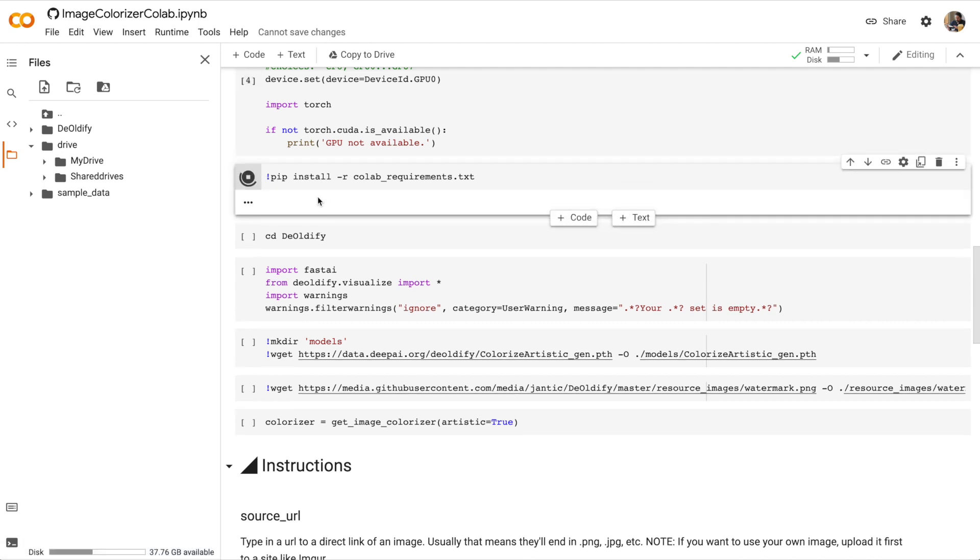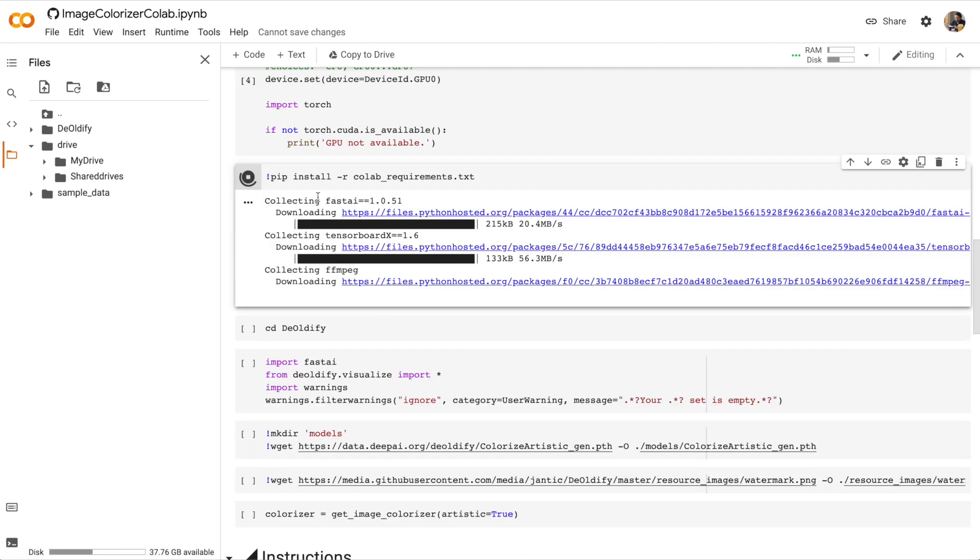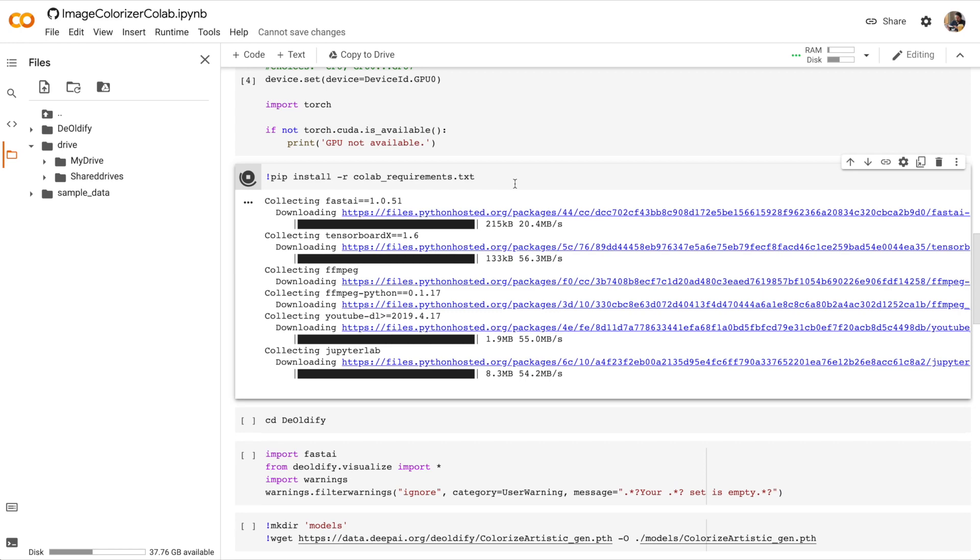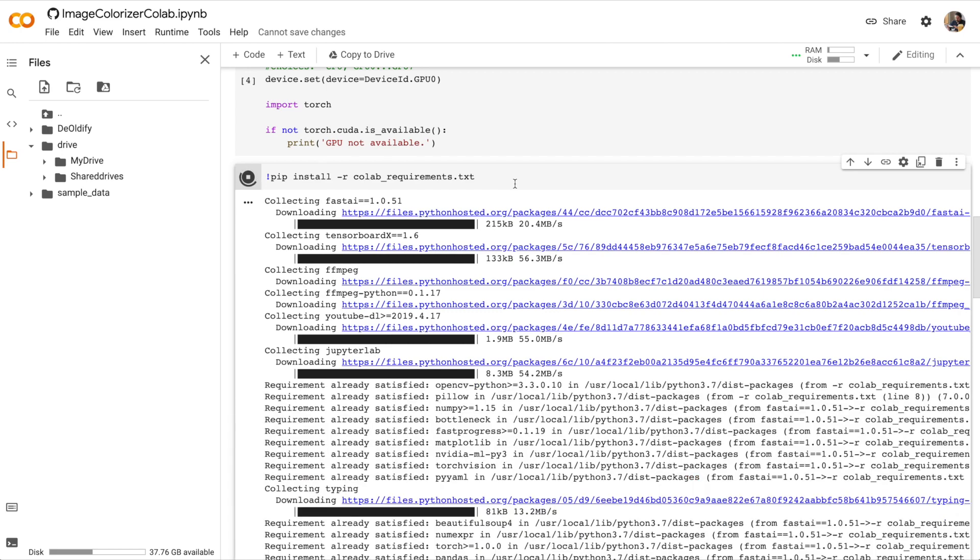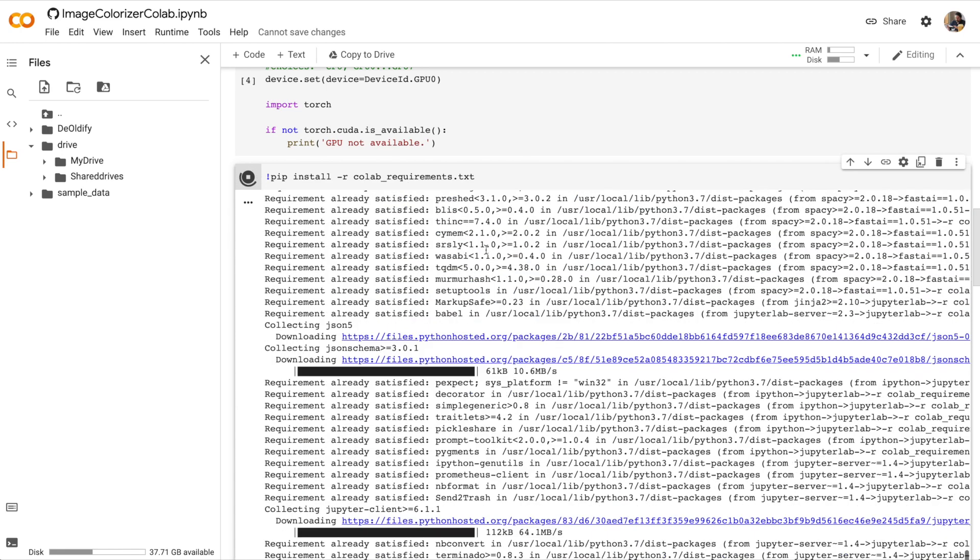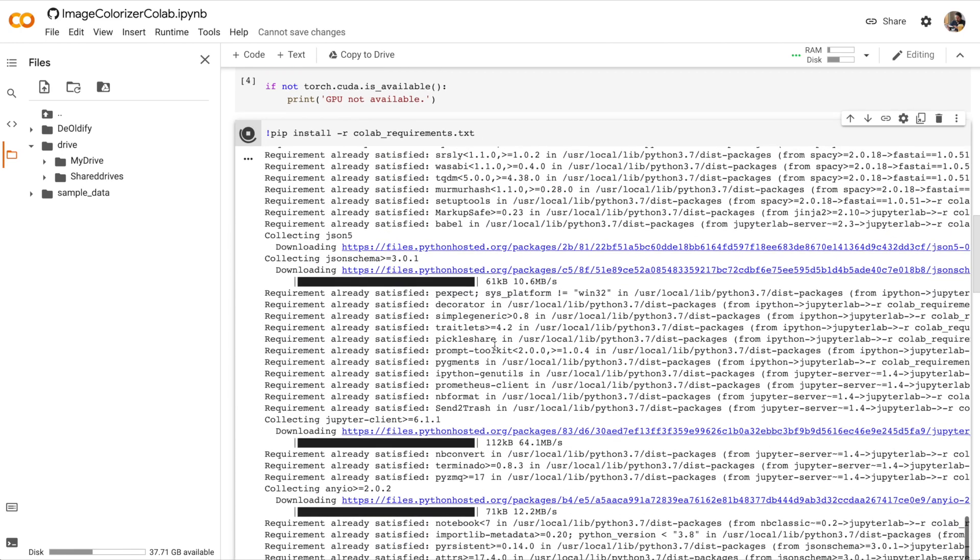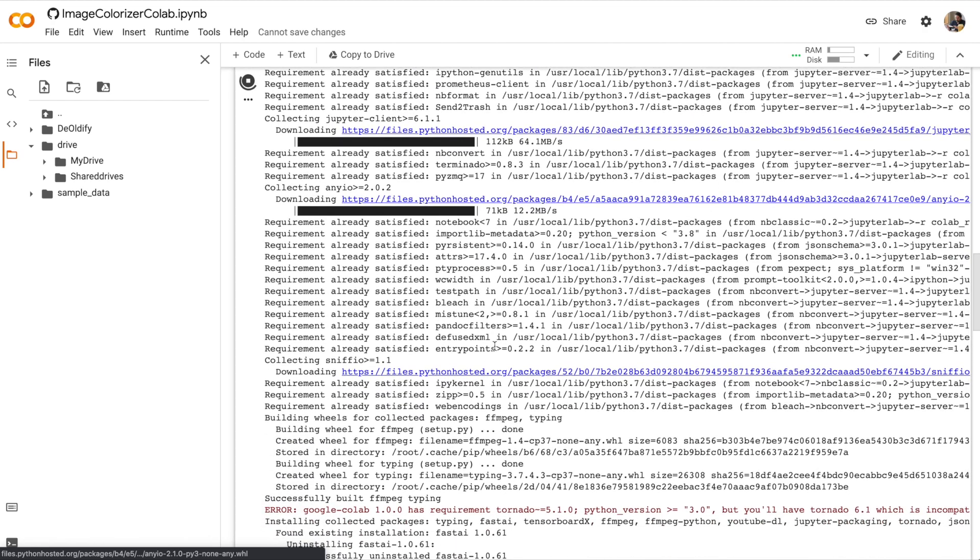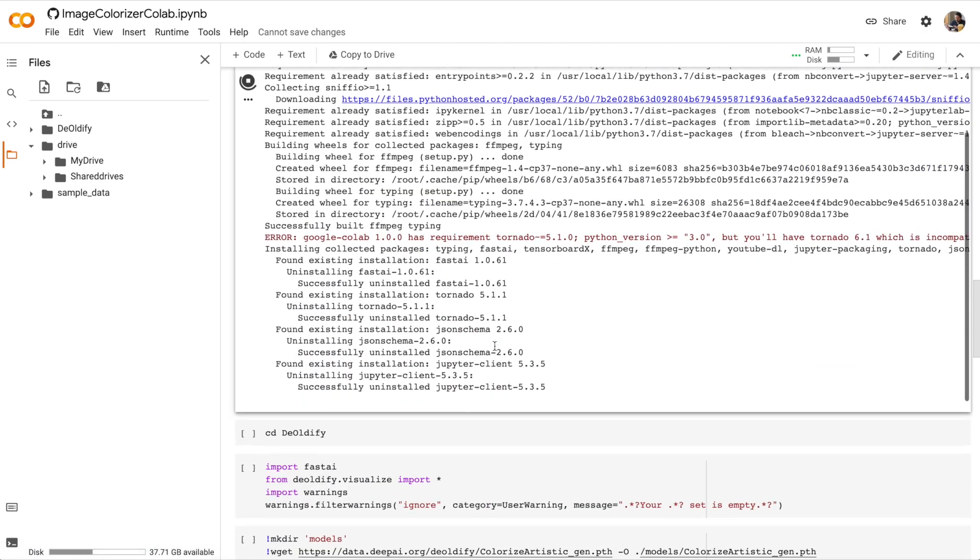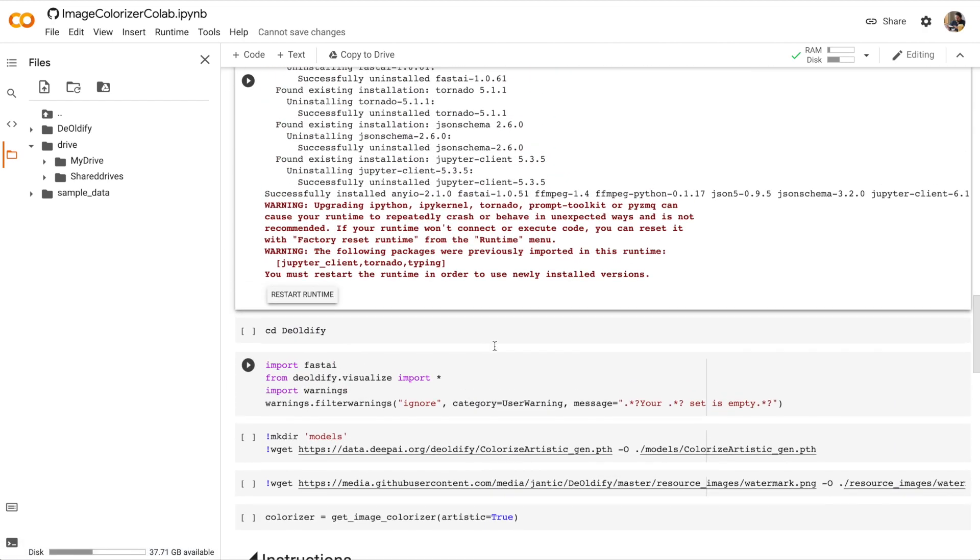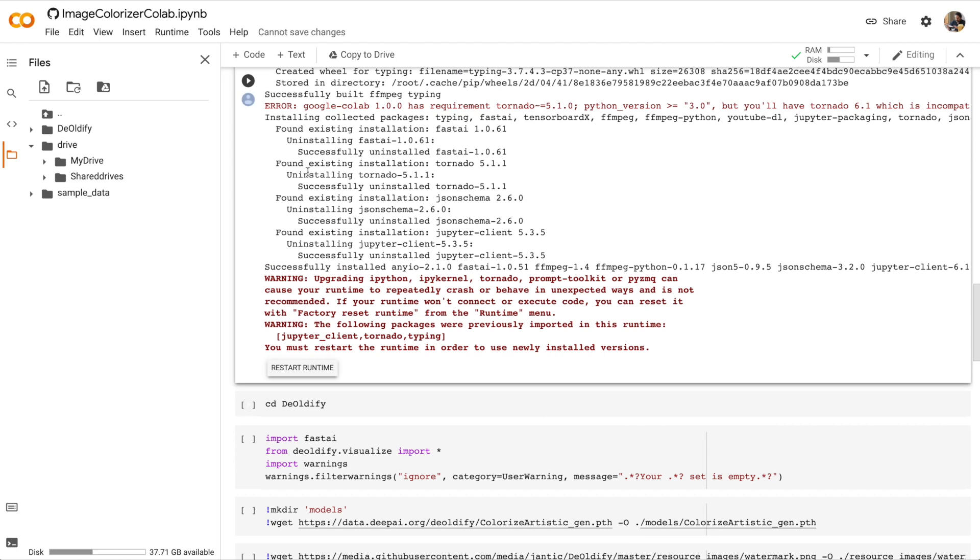Let's go to Setup. Whoa, and suddenly there's a wall of text. Don't worry about it. It's just installing a lot of software that we need. Okay, the cell is run. And because we've installed software, it says, you must restart the runtime in order to use newly installed versions. So click the Restart Runtime button.